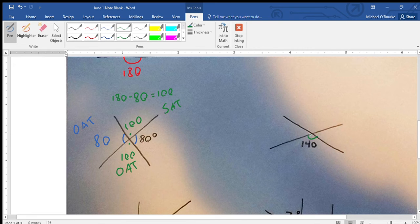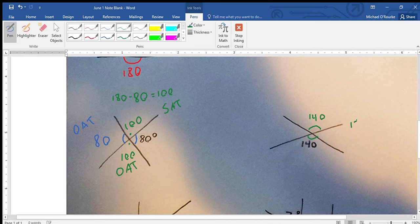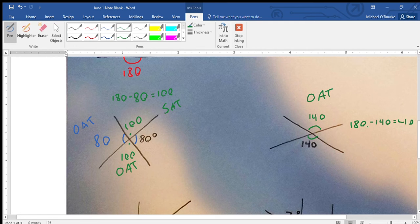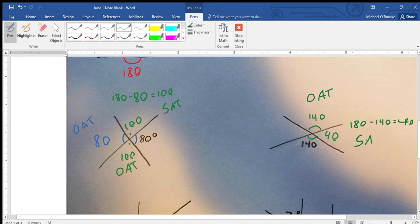Opposite Angle Theorem says for two straight lines crossing, the opposite angles are the same. So this is 140 degrees. Now we have a straight line again, so that's 180 minus 140 which equals 40. So this is going to be 40 degrees and that's SAT. Then this angle equals this angle, so that's 40 degrees and that's OAT.